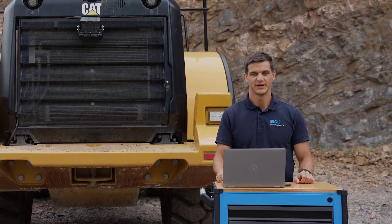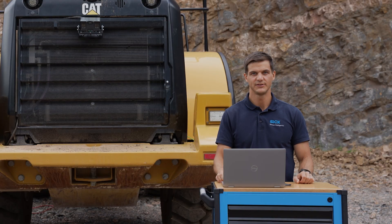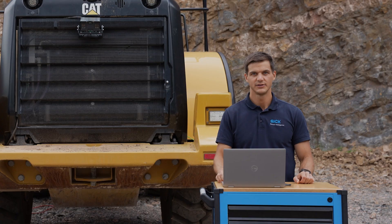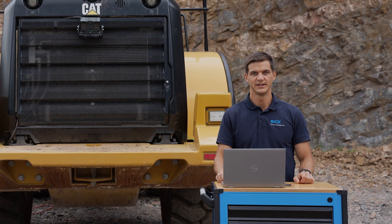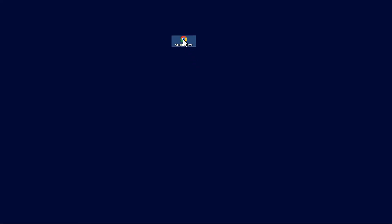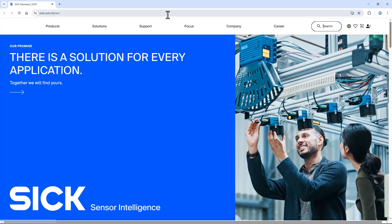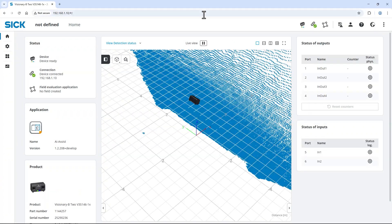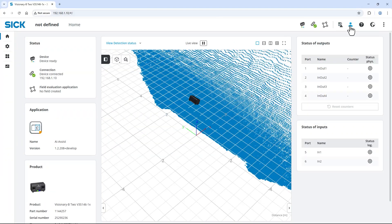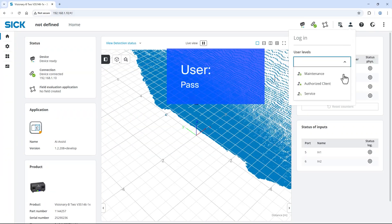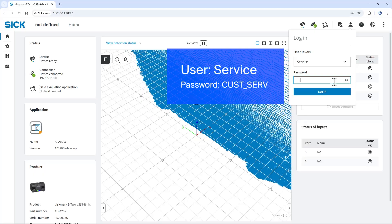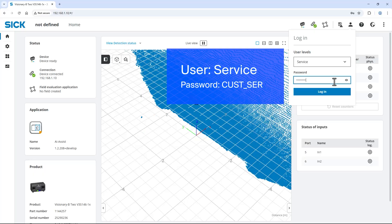My laptop is connected to the device using Ethernet. To access the user interface, open a web browser like Google Chrome and enter the default IP address 192.168.1.10. I log in as service with the default password so that I can change the configuration.